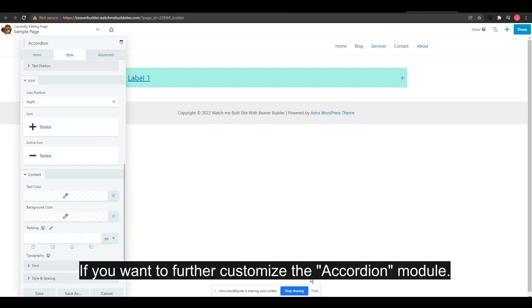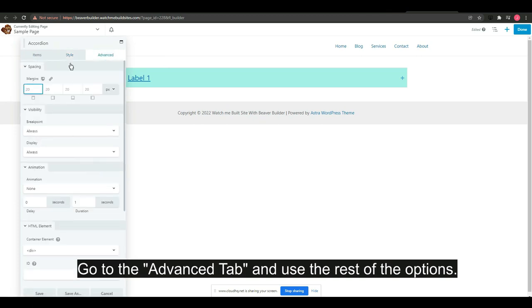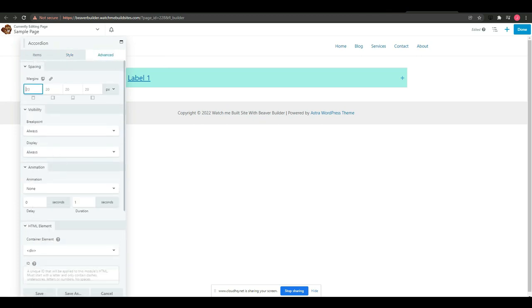If you want to further customize the accordion module, go to the advanced tab and use the rest of the options. Click save.